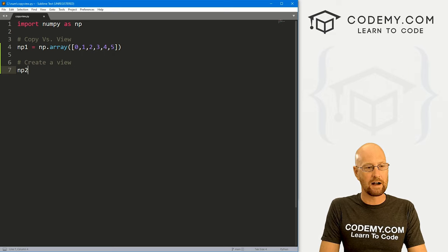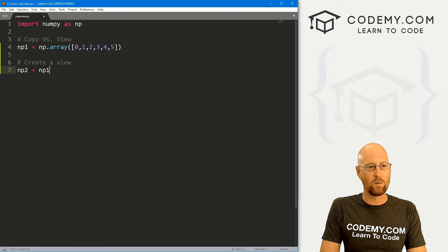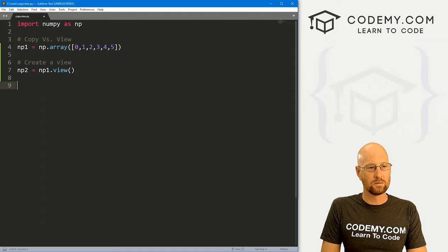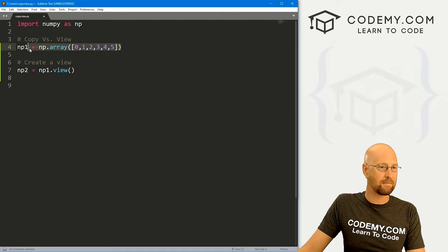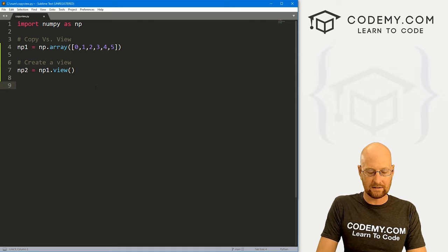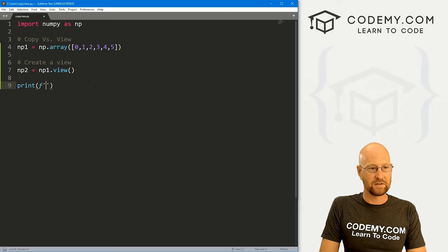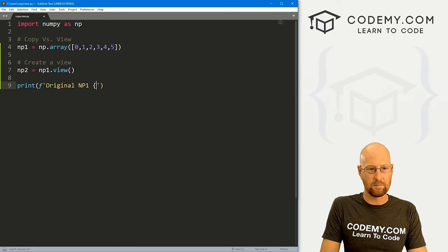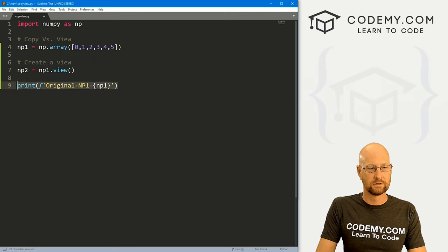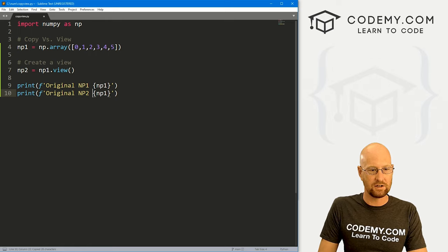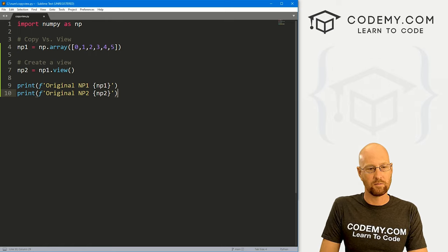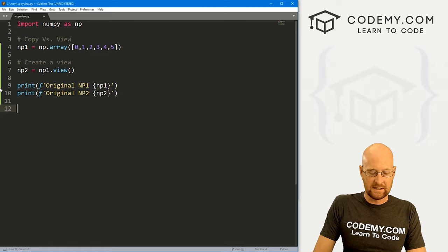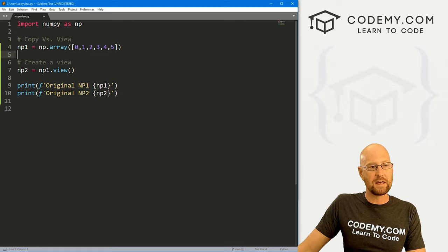Now let's create a view. I'm going to create a new NumPy array, call it np2, and this is just going to be np1.view(). We've now got these two arrays and they're the same thing. Let's come down and print some stuff — let's create an f-string and say 'original np1' set to np1, and 'original np2' set to np2, so that'll print out our two arrays.